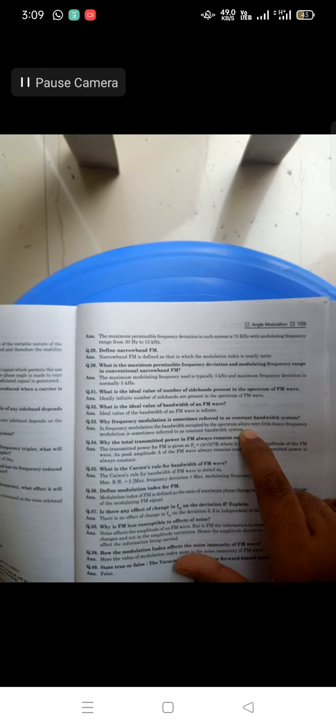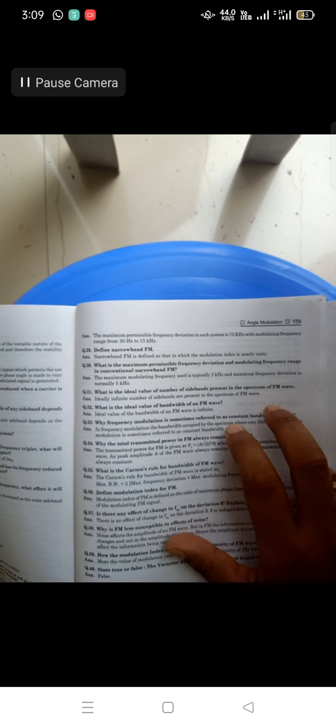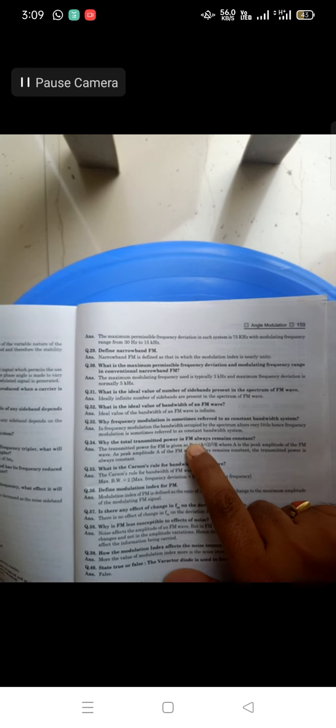Why is frequency modulation sometimes referred to as a constant bandwidth system? In frequency modulation, the bandwidth occupied by the spectrum alters very little — hence FM is sometimes referred to as a constant bandwidth system. Once the bandwidth of FM is fixed, it does not change, which is why it is called a constant bandwidth system.